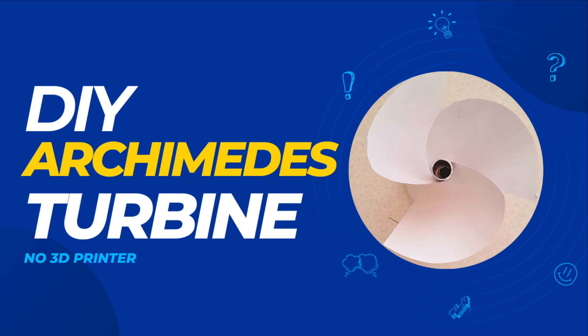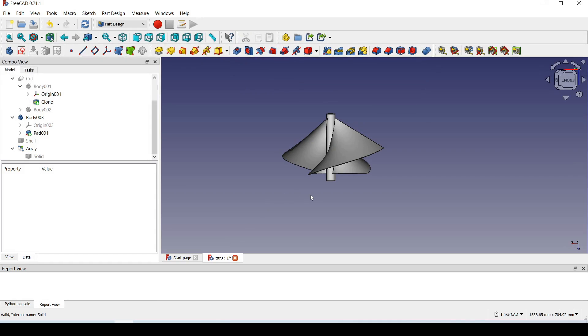Hi guys, welcome to this video. Today I'm going to show you how I made an Archimedes turbine without any 3D printer. With this method, you can make it as big as you want. So let's go.